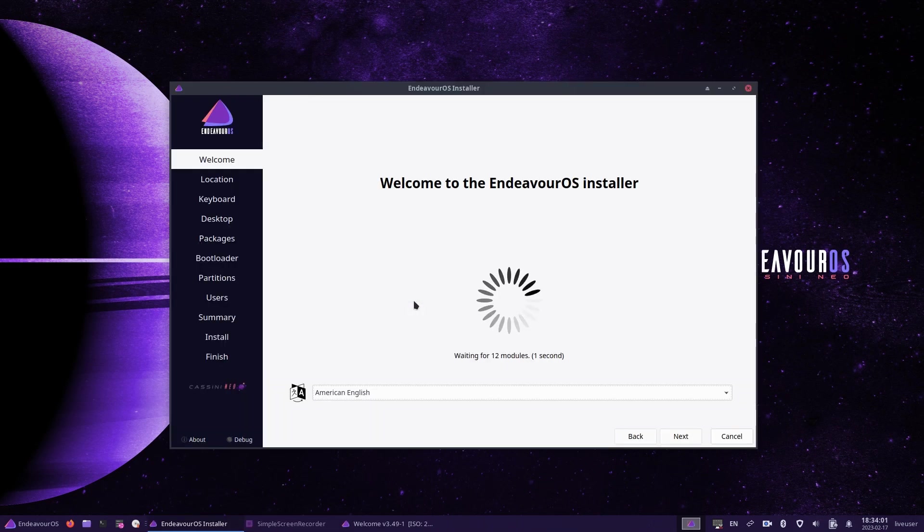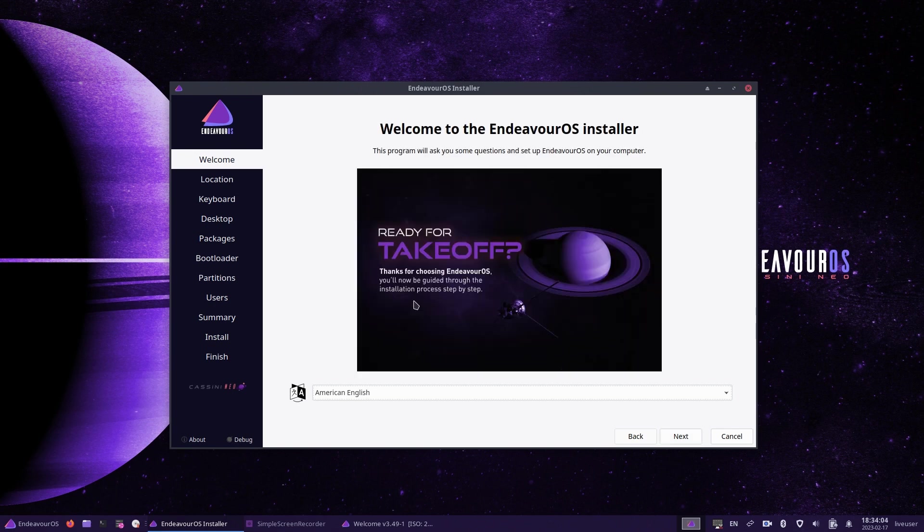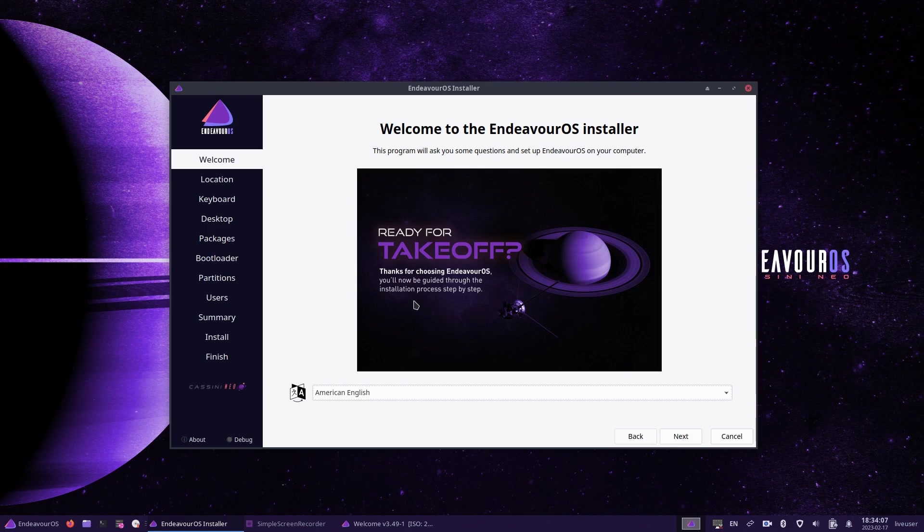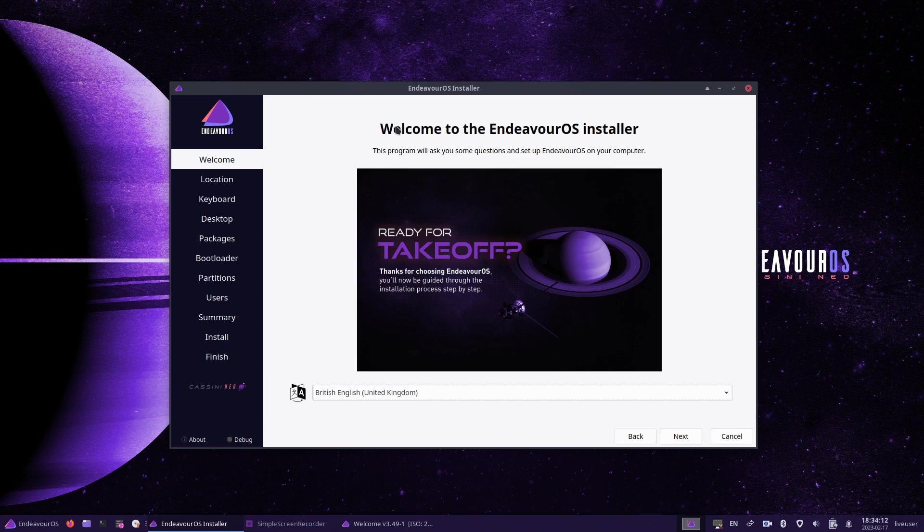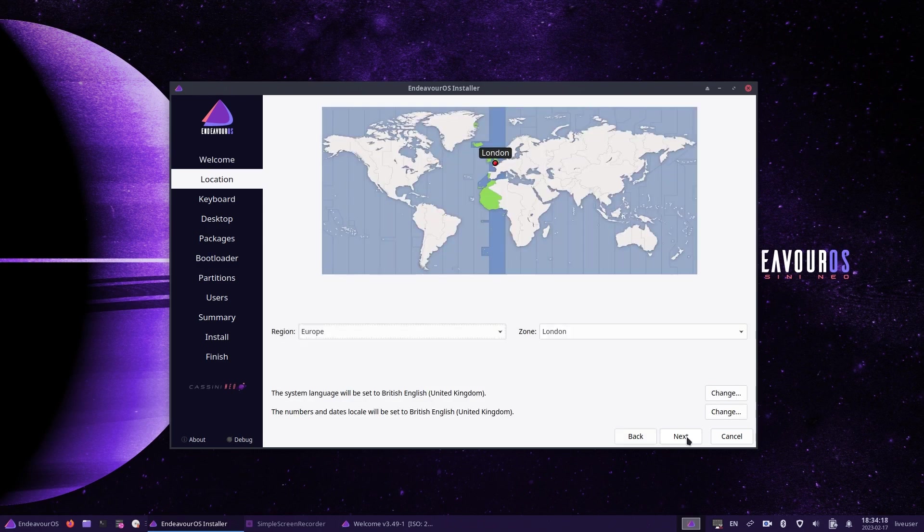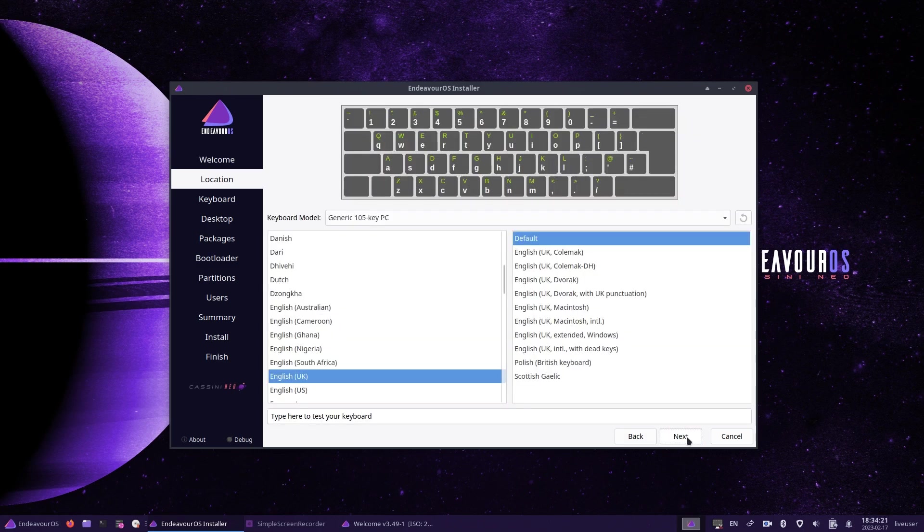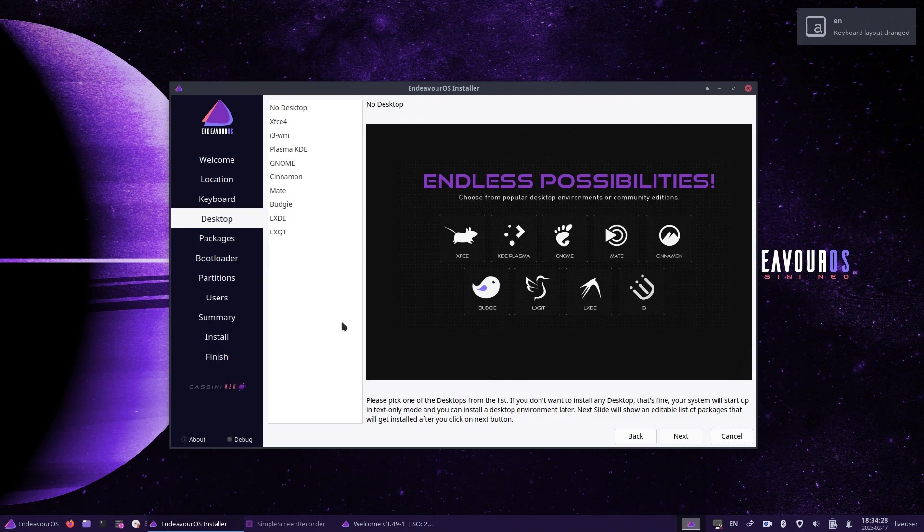When the Endeavor installation screen appears, you can choose your installation language using the dropdown provided. The installer shows each of the steps down the left hand side. So it starts off with the welcome, then location, keyboard, desktop, packages, the bootloader, partitions, users, summary, install and then finish. So once you press next, the location screen will appear where you can pick your time zone. Choose your location on the map, then click next where you will then be able to choose your keyboard layout.